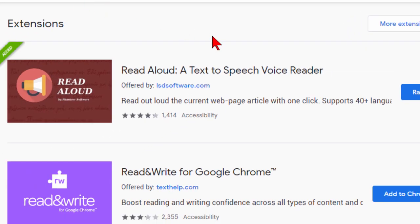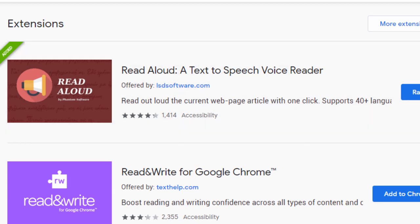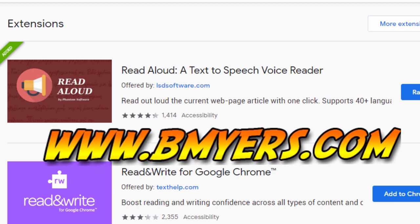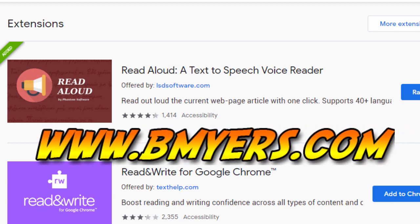So as you can see it's a really nice extension. Like I said, it's free, it works for Google Chrome, it's easy to install, and so far it's one of the best text-to-speech tools I have found. Thought you might be interested in knowing about this. I'm Bill Myers, this has been another one of my video tips of the week. You can find more like this at www.bmeyers.com.